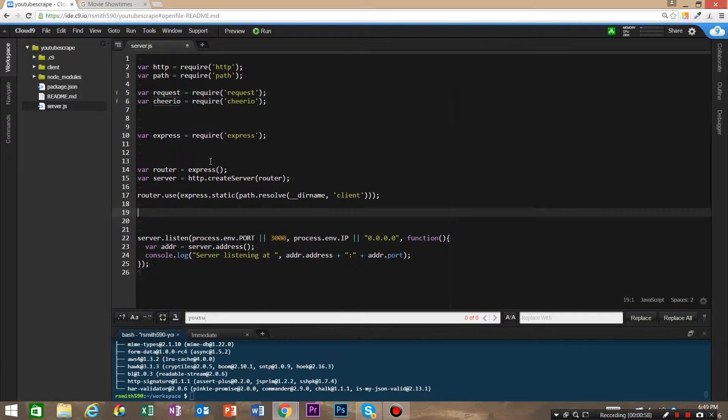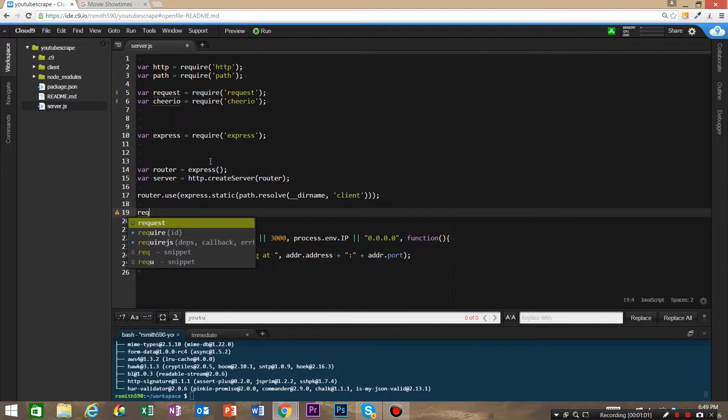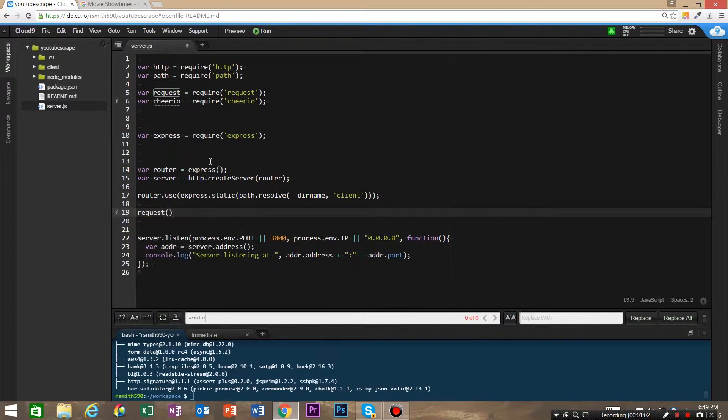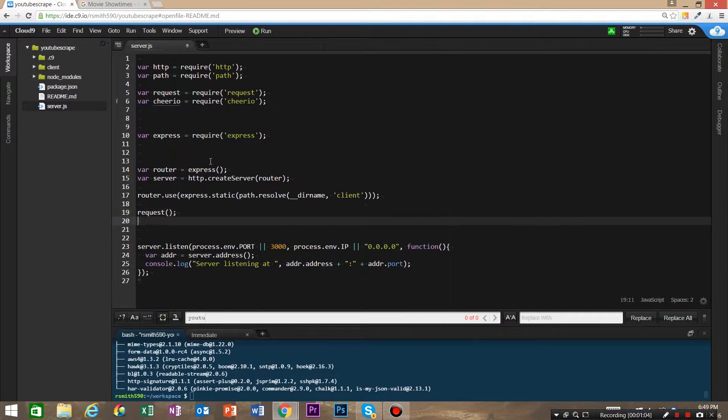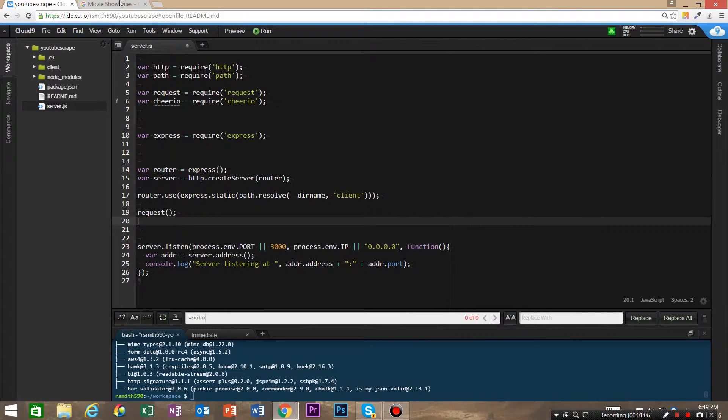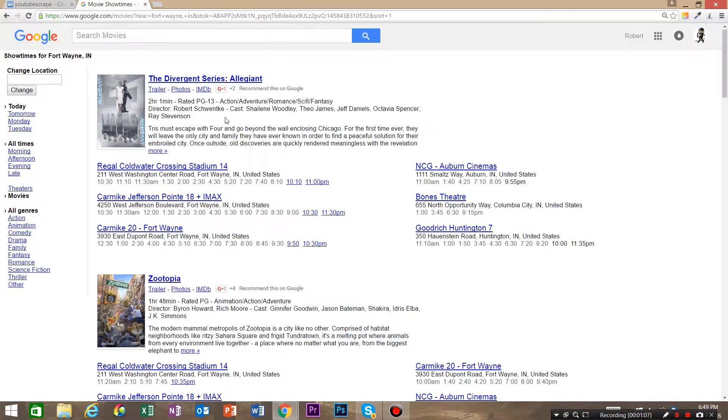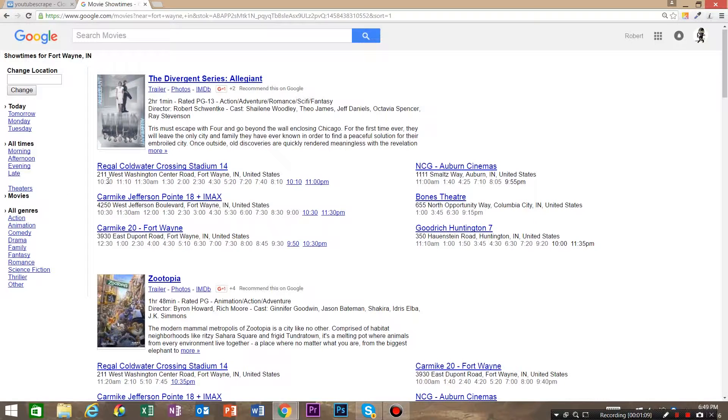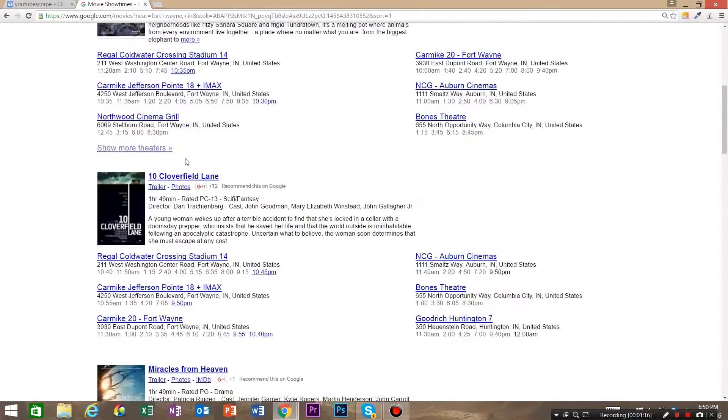Now that we've got our modules installed, we're going to use request and we are going to request—we're gonna go to movie showtimes, and this is Google.